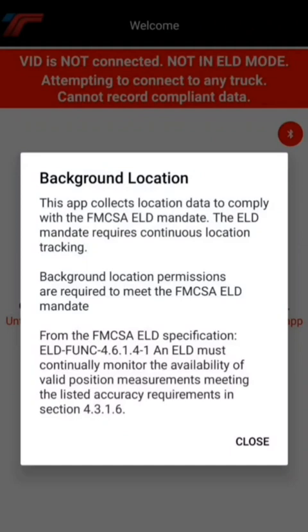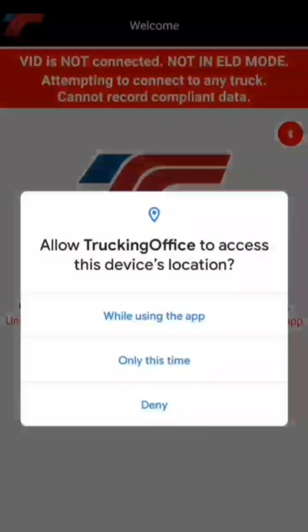This explainer screen cites the exact FMCSA specification. We'll close this notification, and as soon as we do that the Android system asks what permissions you want to allow for the TruckinOffice application.